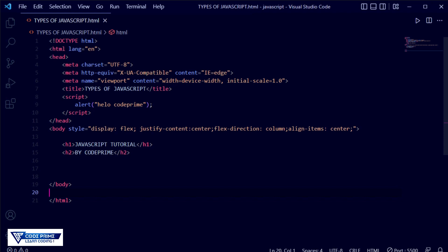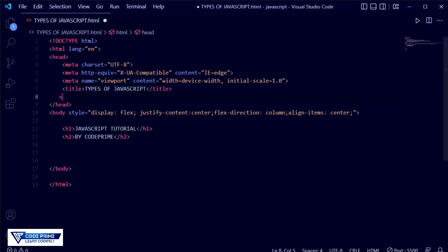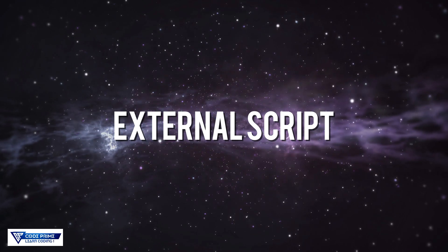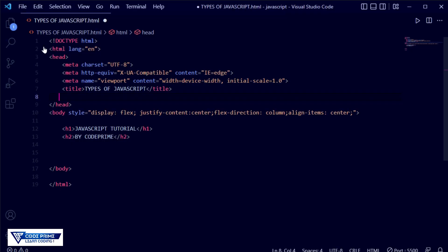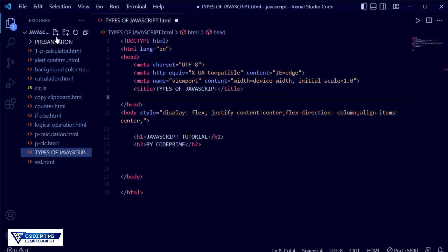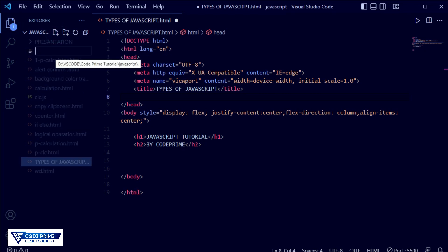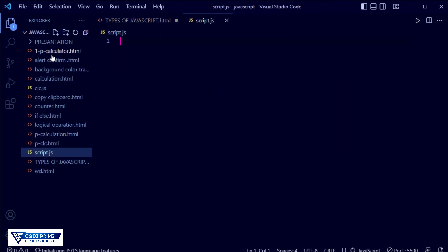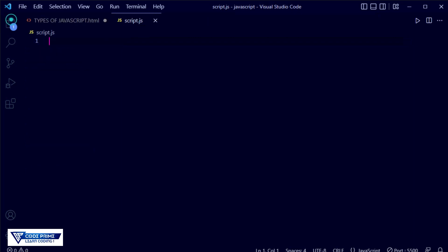Now I am going to show the next one — that is the external script. For using external script, you have to go to your folder where you are working. Now you have to create a file, so here I am creating a 'script.js' file.